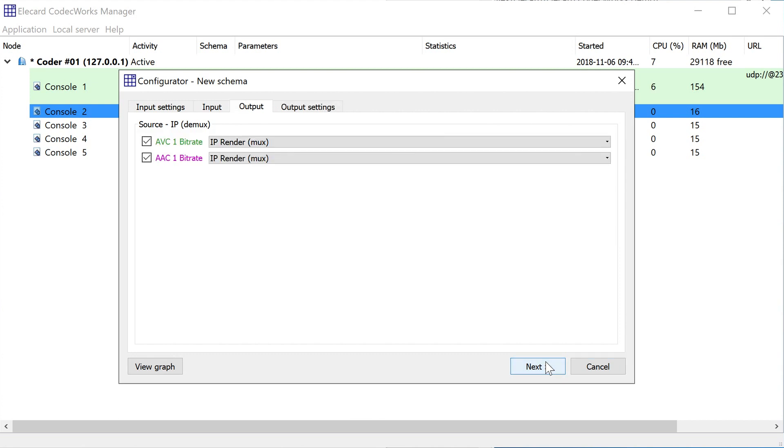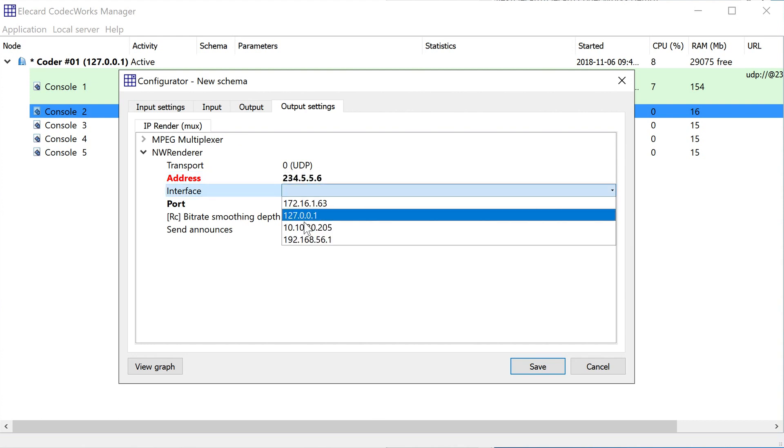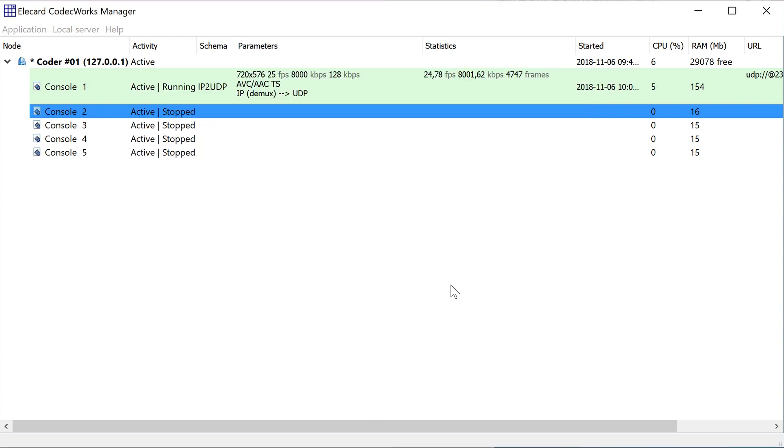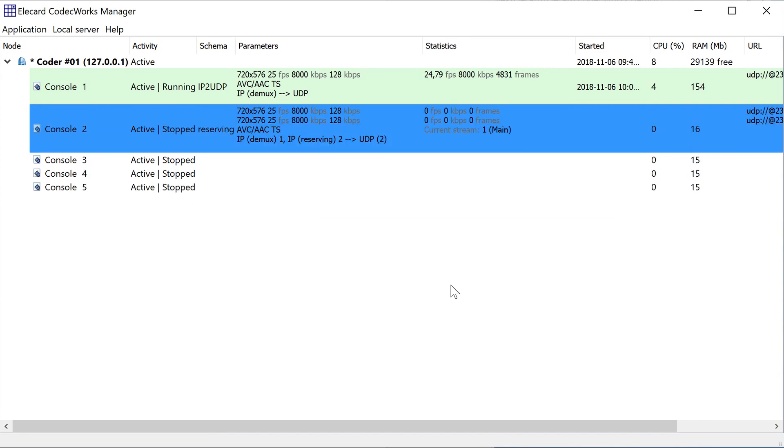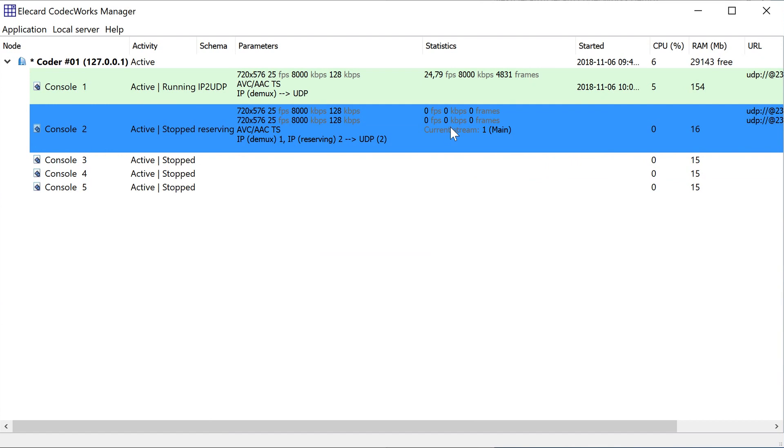Specify an output protocol for the stream in the Output tab. Specify an Output Multicast address in the Output Parameters tab. Open the Context menu by right-clicking the console and select Start Encoding.